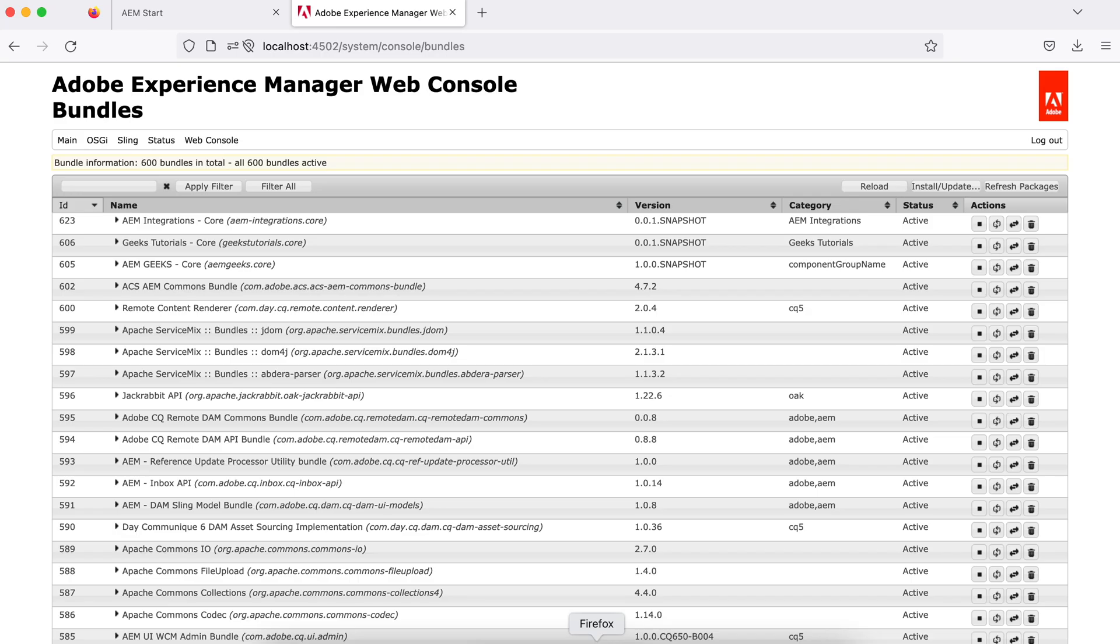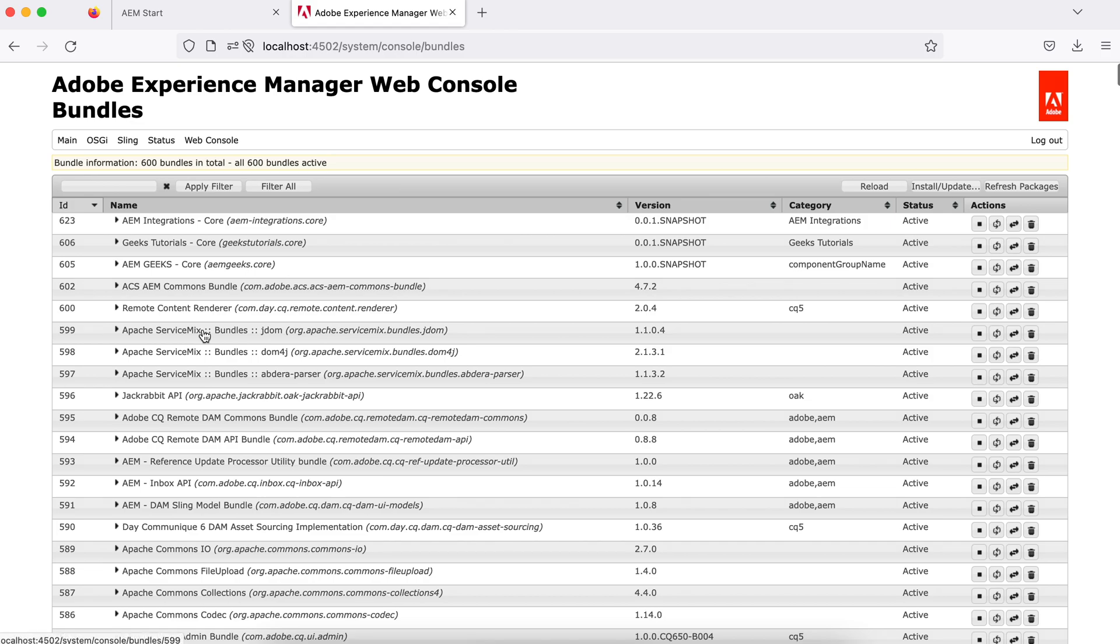If I go to Firefox and refresh this, you will see this my system console. I don't have those zookeeper and another one here. So let me deploy this now.